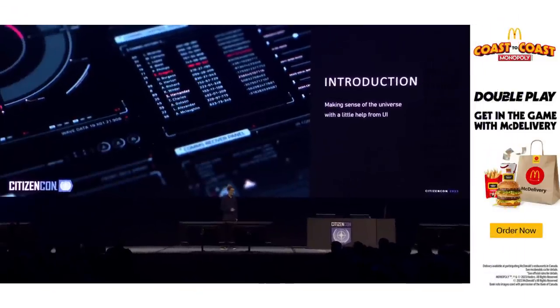At a previous CitizenCon, in the flesh in Manchester, I talked about UI tech with my friend and colleague Zane Bien. We were making new tools and technology to help our developers build their UI. That was a few years ago, and now I'm really privileged to share how this technology has been utilized by our talented designers to help improve your experience in the verse.